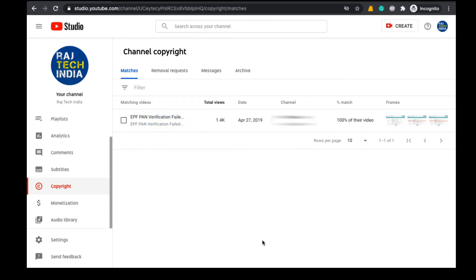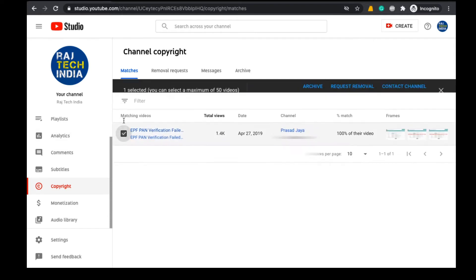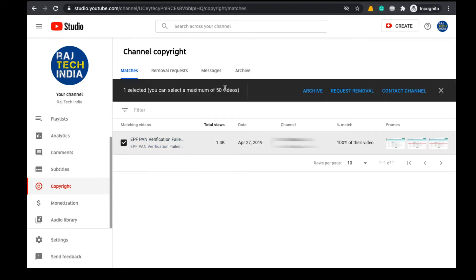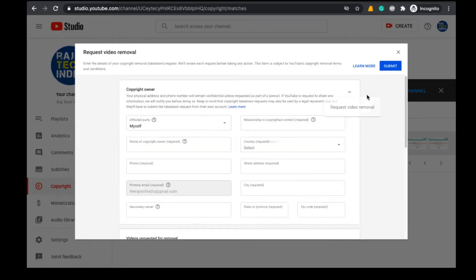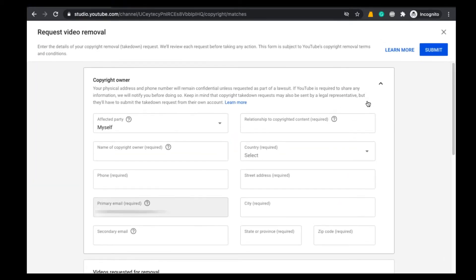So what we have to do now is we need to raise a request to YouTube to delete that video from the YouTube channel. To do that, first select this video. Now these options will be visible to you. Now click on Request Removal option. When we click on Request Removal, a new window will open.